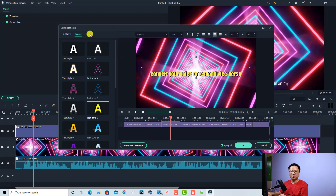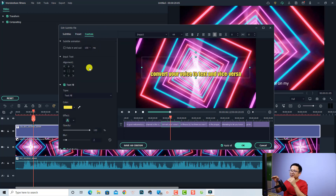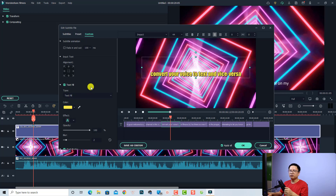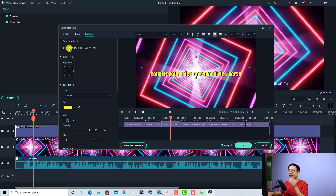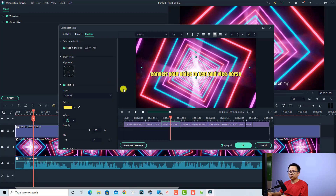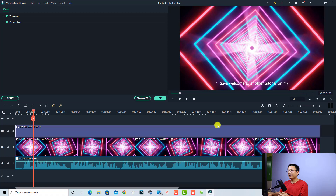Another option is to customize the text — including the transition between sentences, the color of the text, the border and the shadow. You can click the Custom button. For example, if you want to add animation — maybe fade in and out about 100 milliseconds — you can check this box. And then you can click OK, or you can save this as custom.